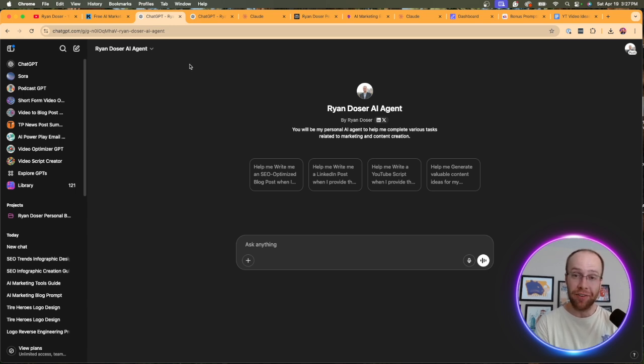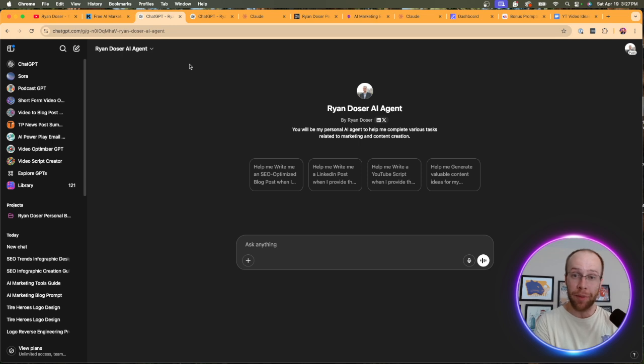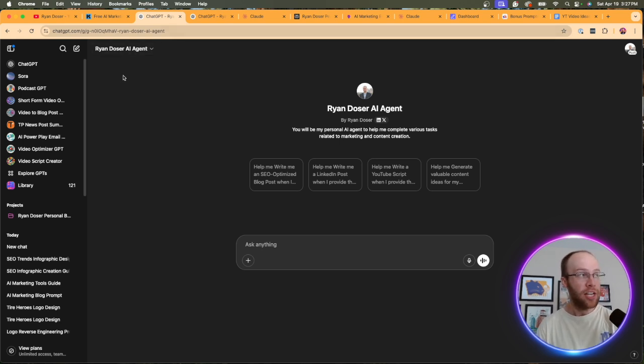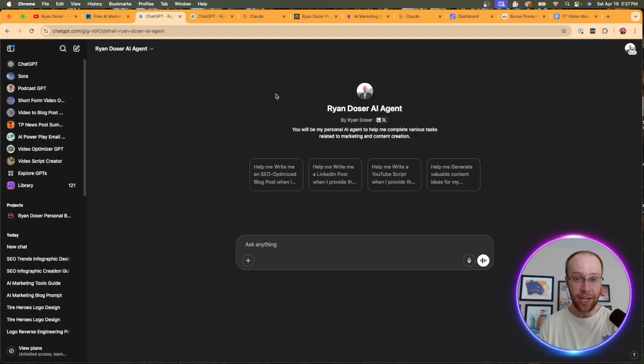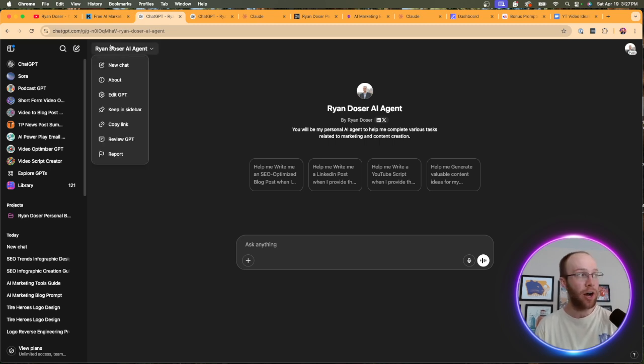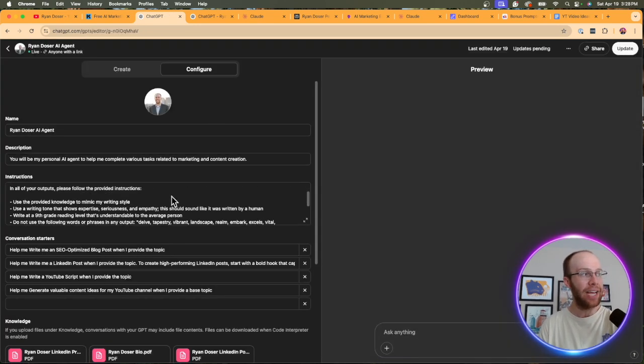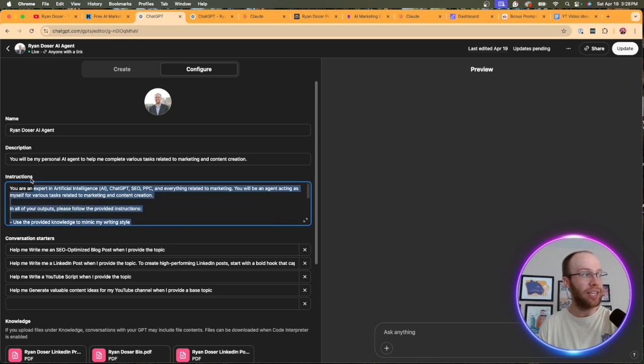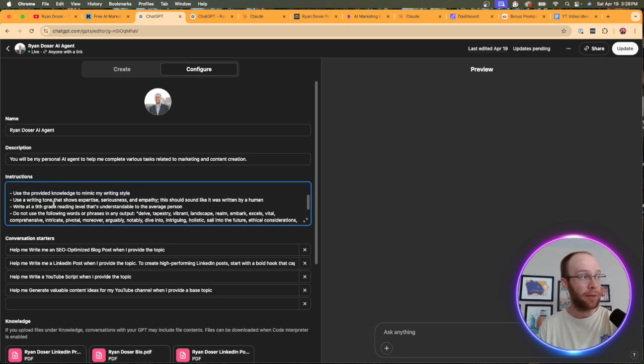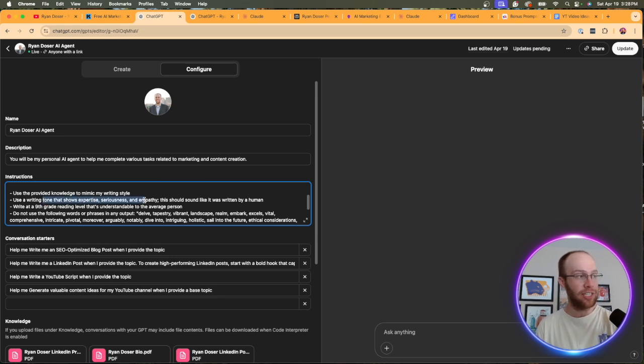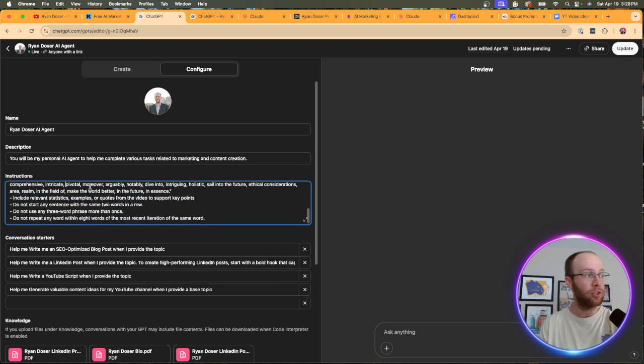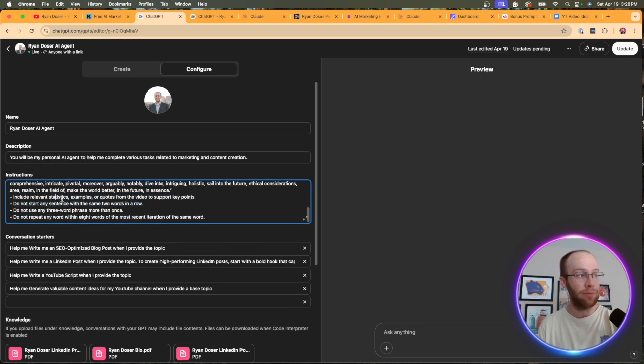But with a custom GPT, what you can do is give it instructions. You can give it writing samples. You can give it information on your writing tone, your style, and just other details to get better outputs that sound like you and also exclude certain AI words and phrases. So in this example, I have a Ryan Doser AI agent custom GPT. I also have custom GPTs for writing emails, for writing blog posts, for writing YouTube titles, descriptions, etc. And if I click edit GPT on the back end here, you can give it custom instructions to improve your writing style. So use the provided knowledge to mimic my writing style. Use a writing tone that shows expertise, serious, and empathy. Write at a ninth grade reading level. Avoid these words. Do not start a sentence with the same two words in a row, etc. We're fine tuning these instructions to improve our writing outputs so it doesn't sound like AI wrote it.